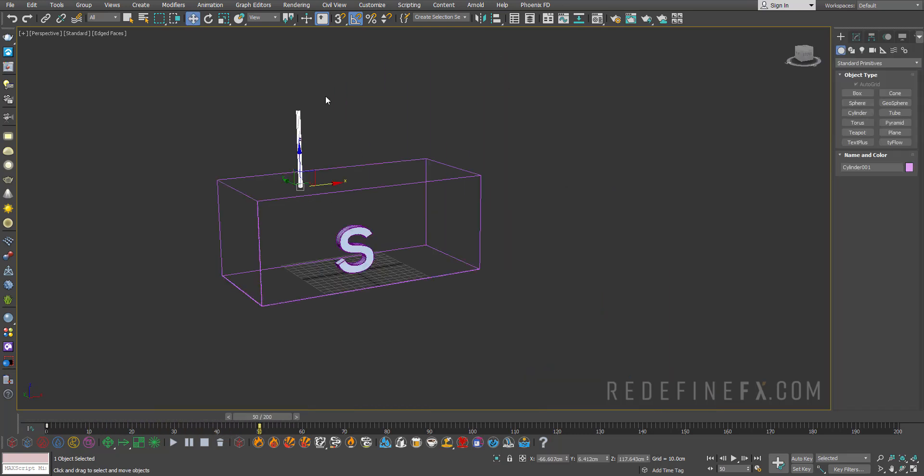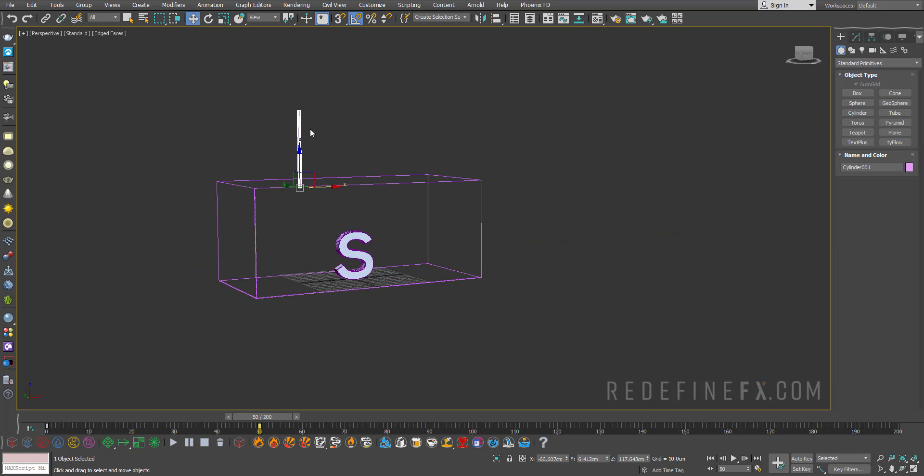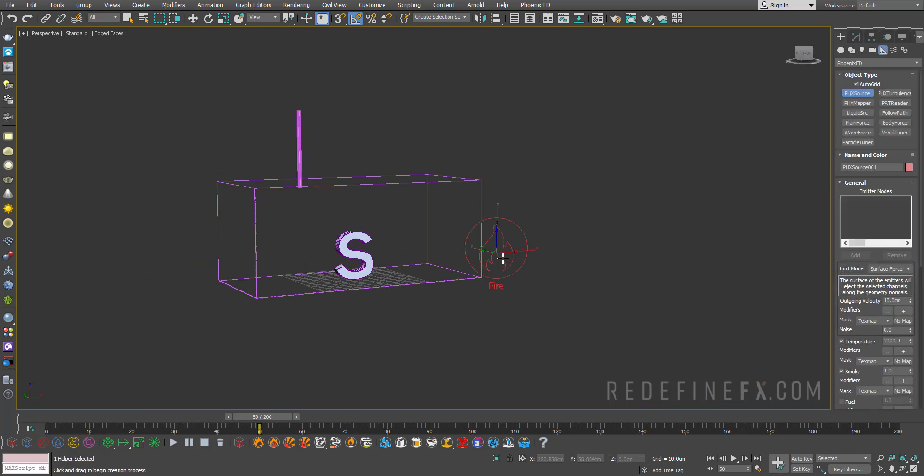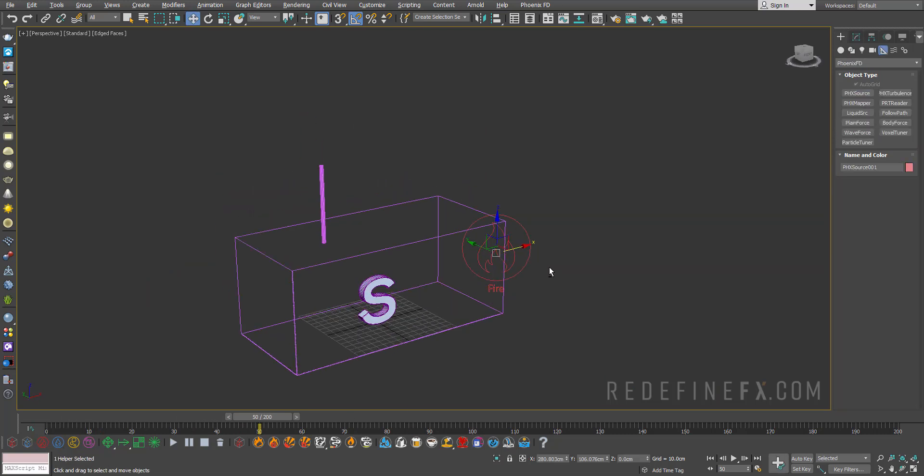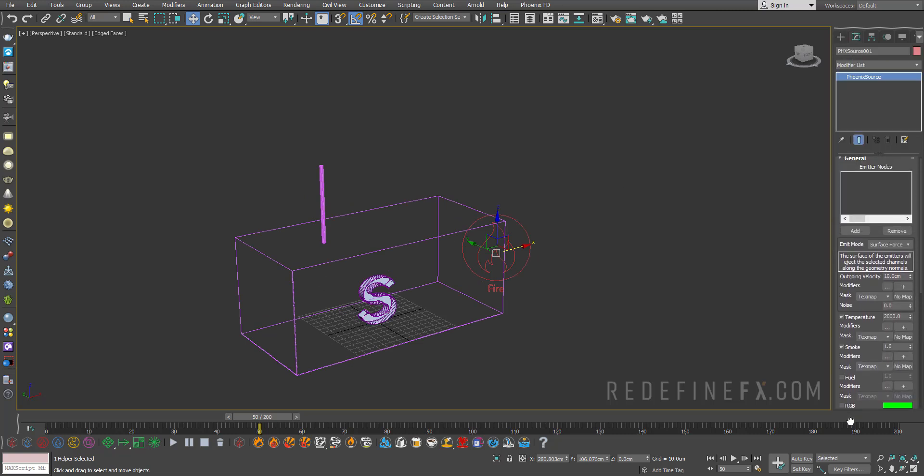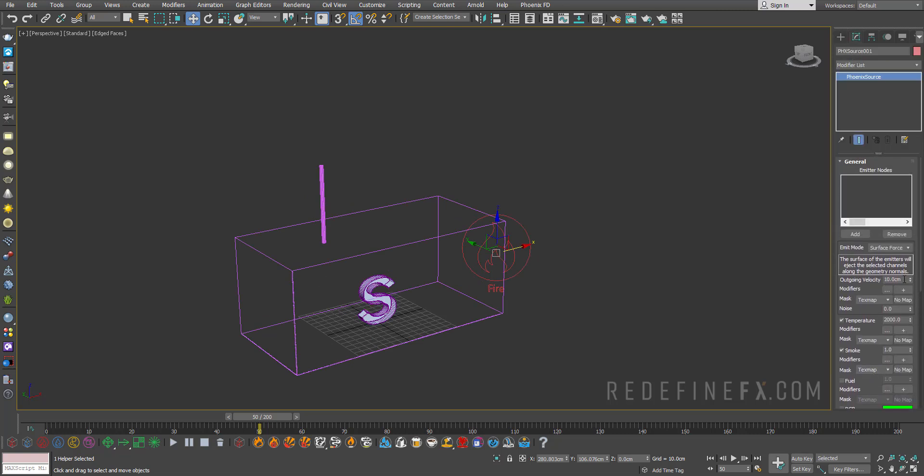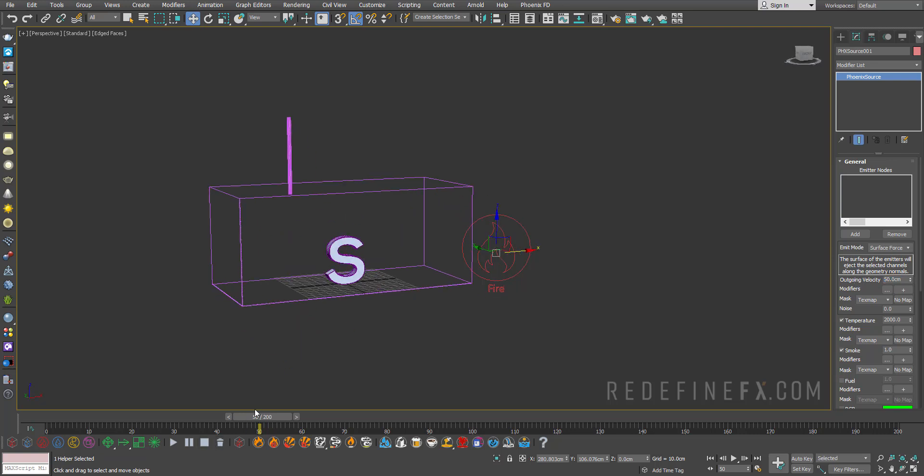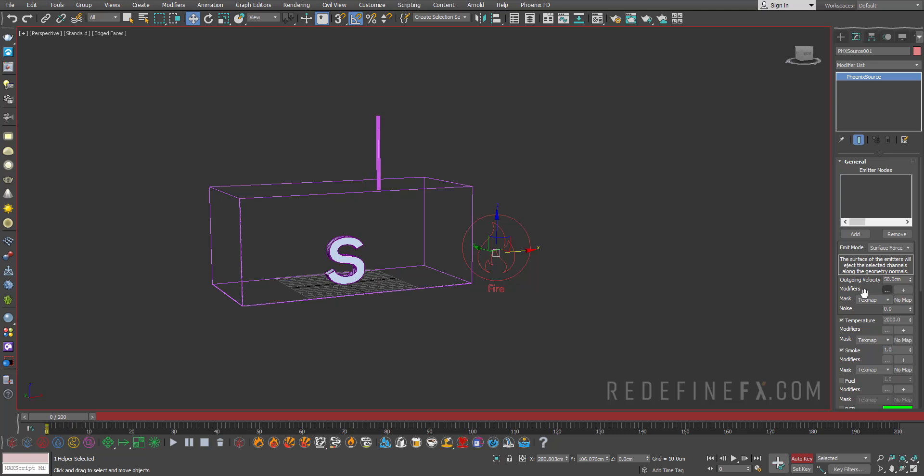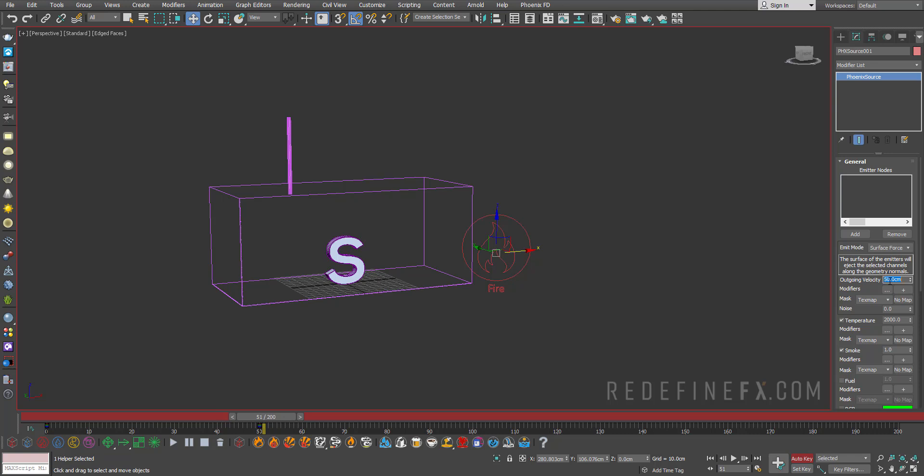Next, we need a source to emit the smoke. So I'll just use the shortcut down here and just create a standard Phoenix source. So here, actually, I just want to emit an outgoing velocity of 50 centimeters for 50 frames, and then I want it to stop. So I'll just go to frame zero, set a key, then go to frame 50, set another key, and then go to frame 51 and set this to zero.